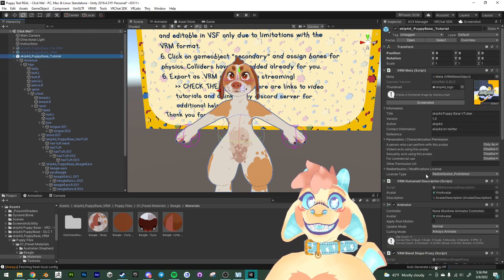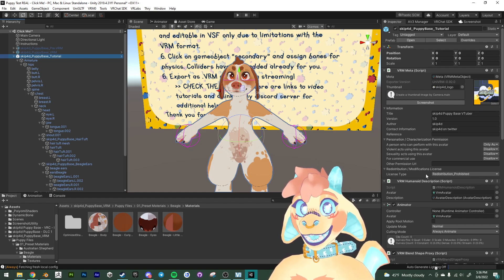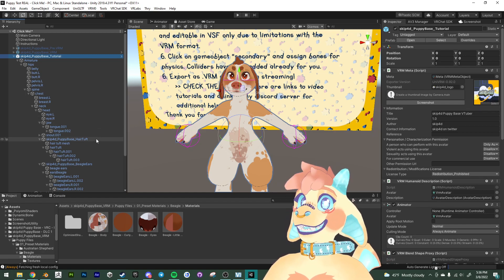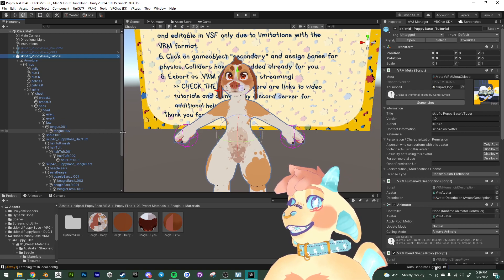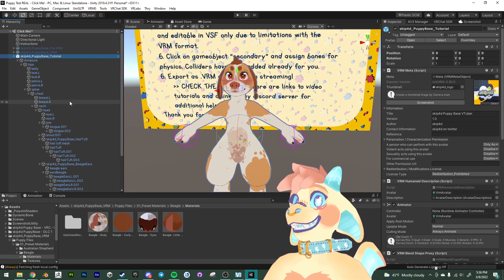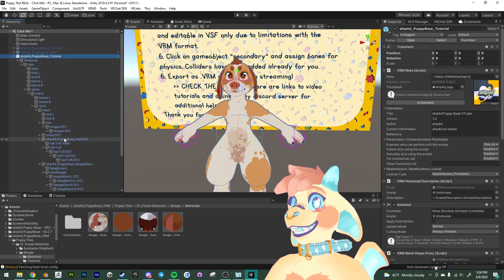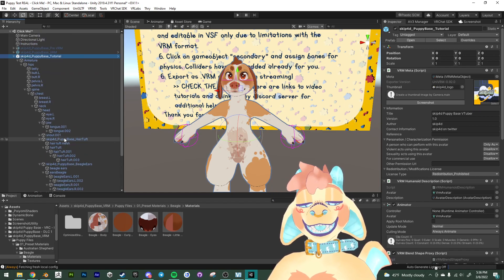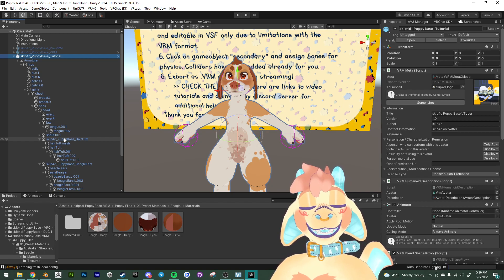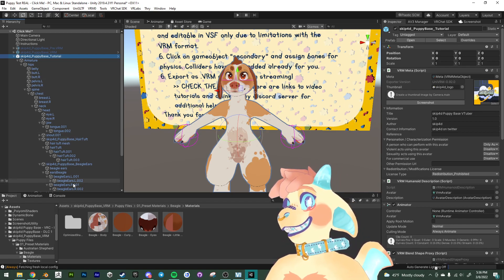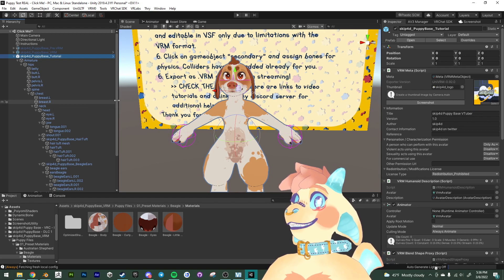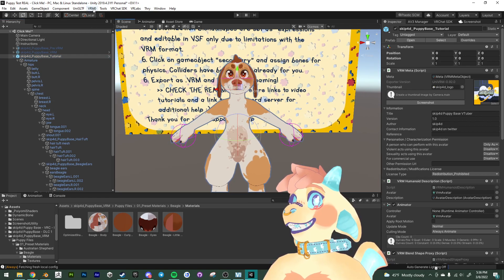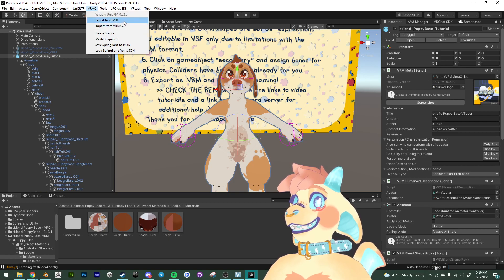If you had any of the accessories from my accessory pack, you're free to add those onto the avatar as well. Just like how you would add the ears or the tail, if you were setting up the avatar for VRChat, which is just parenting it into the armature. But yeah, at this point we're gonna go into the VRM and export the VRM.